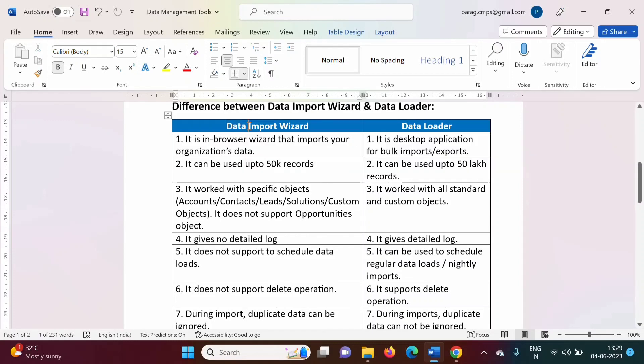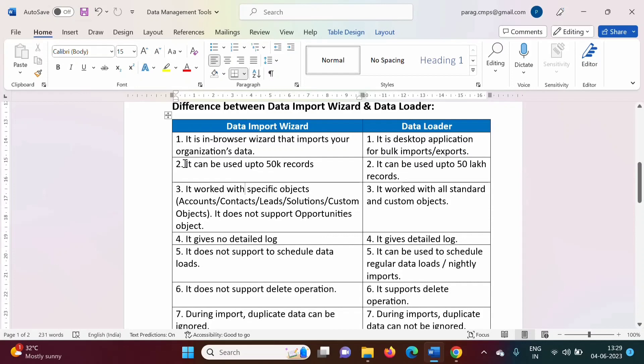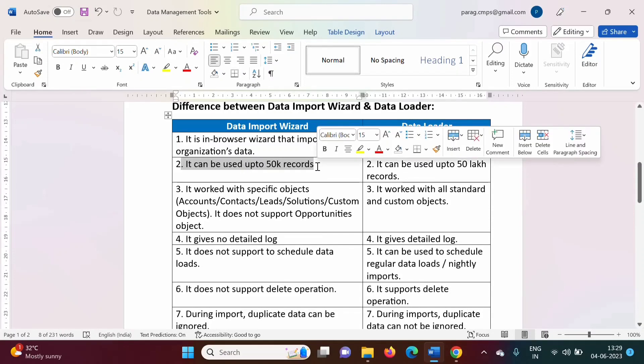From the name only we can come to know it is used for the import purpose. By using the data import wizard we can work on 50,000 records at once.